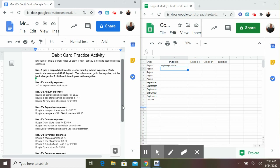It says Ms. G gets a prepaid debit card to use for monthly school expenses. Each month, she receives a $50 deposit. The balance can go in the negative, but the bank charges her $10 each time it goes in the negative. So you need to remember that each month you get a $50 deposit, and if you ever go into the negative, that's $10 more you have to pay to the bank. Also notice it says my monthly expenses — I spend $10 a month on Expo Markers, so that's another thing that needs to come out each and every month.